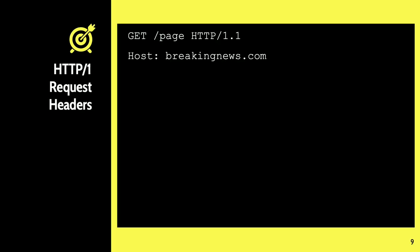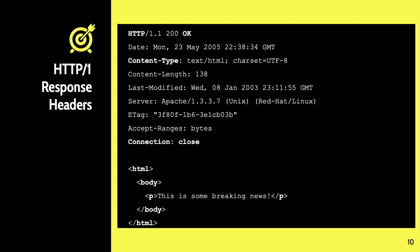A regular GET request to a page using HTTP 1.1 — say to breakingnews.com — would get a response with content type, a MIME header, transmitting data back and forth. The actual content is at the bottom, which might just be 'this is some breaking news.' Also important here is the connection close header, meaning we've finished the communication in one call and response.